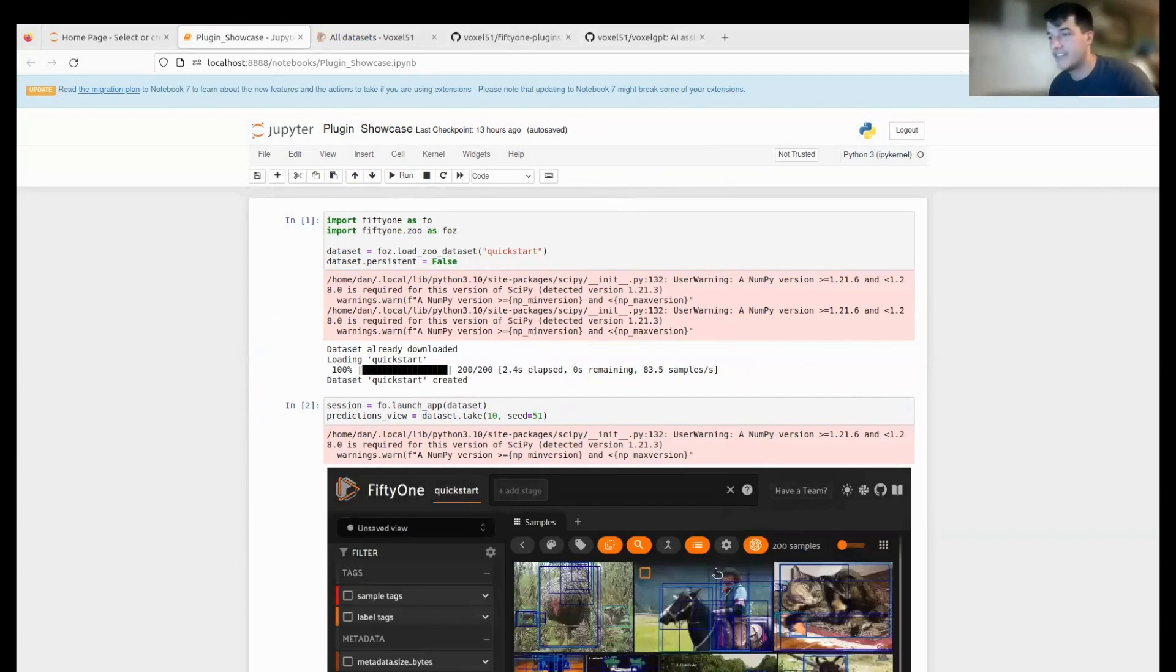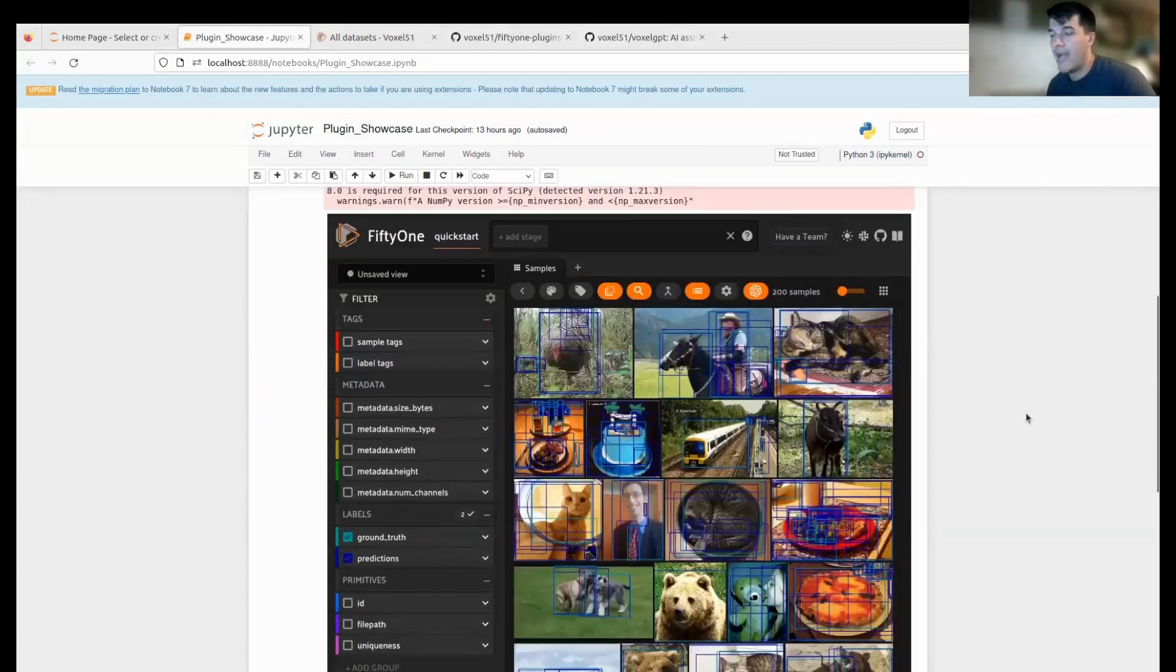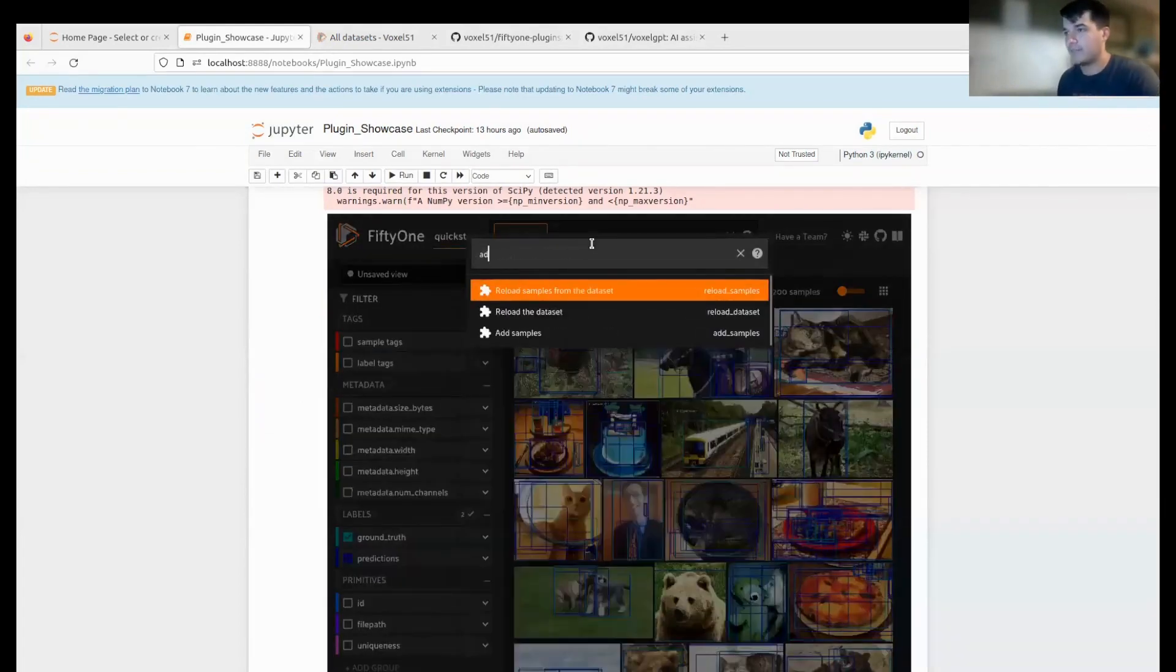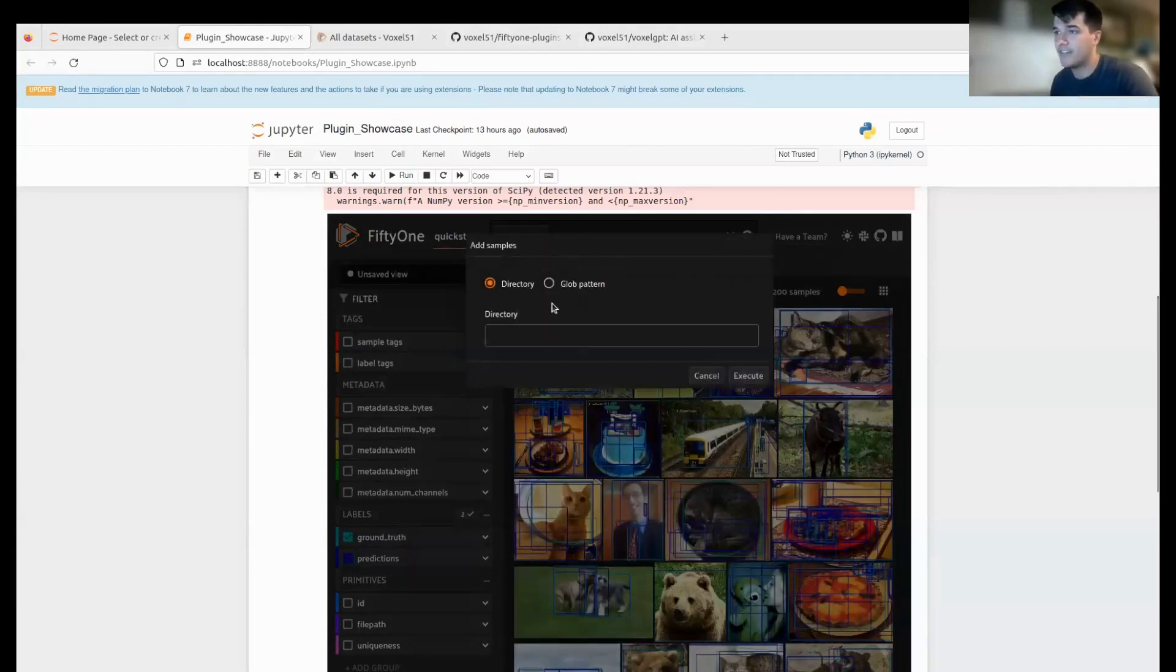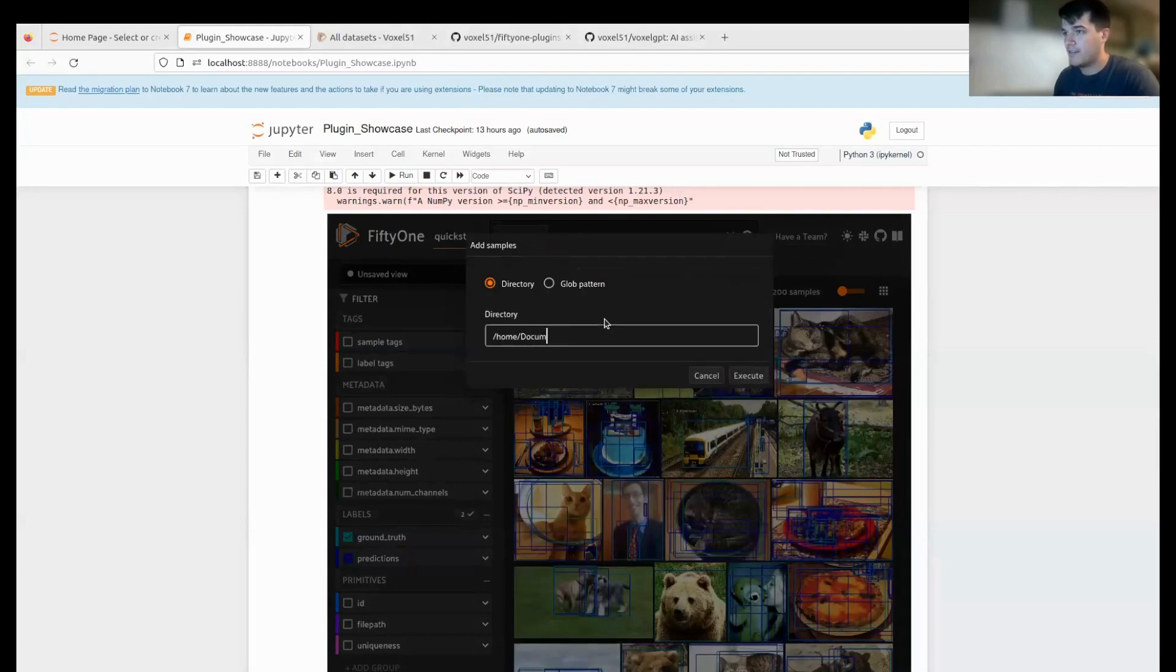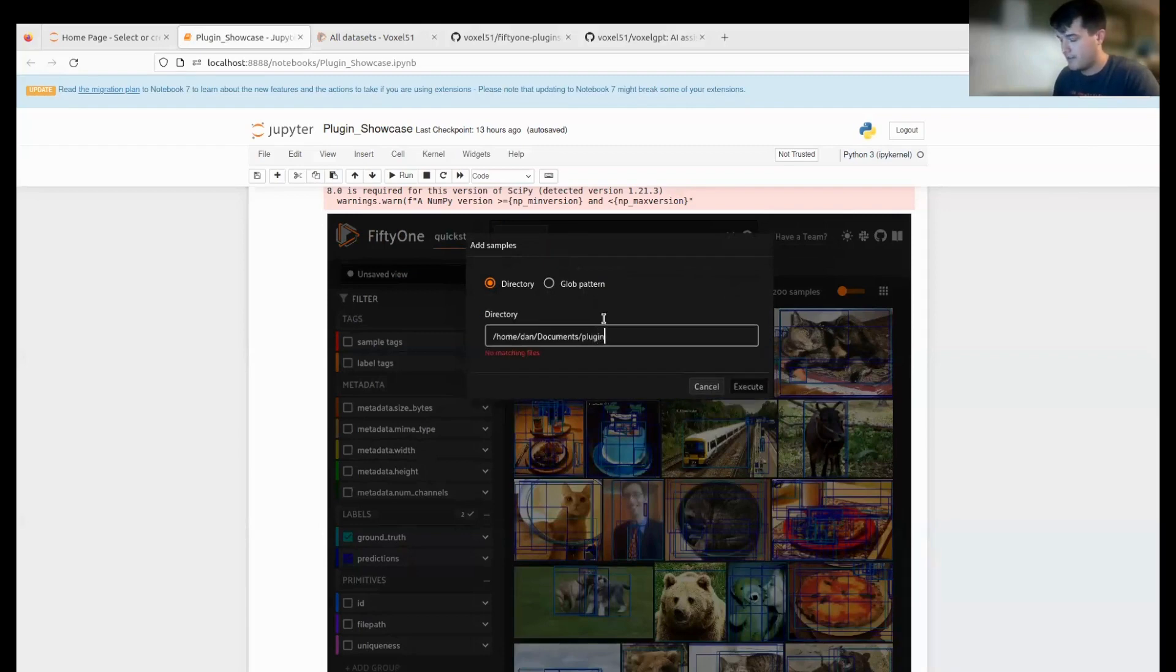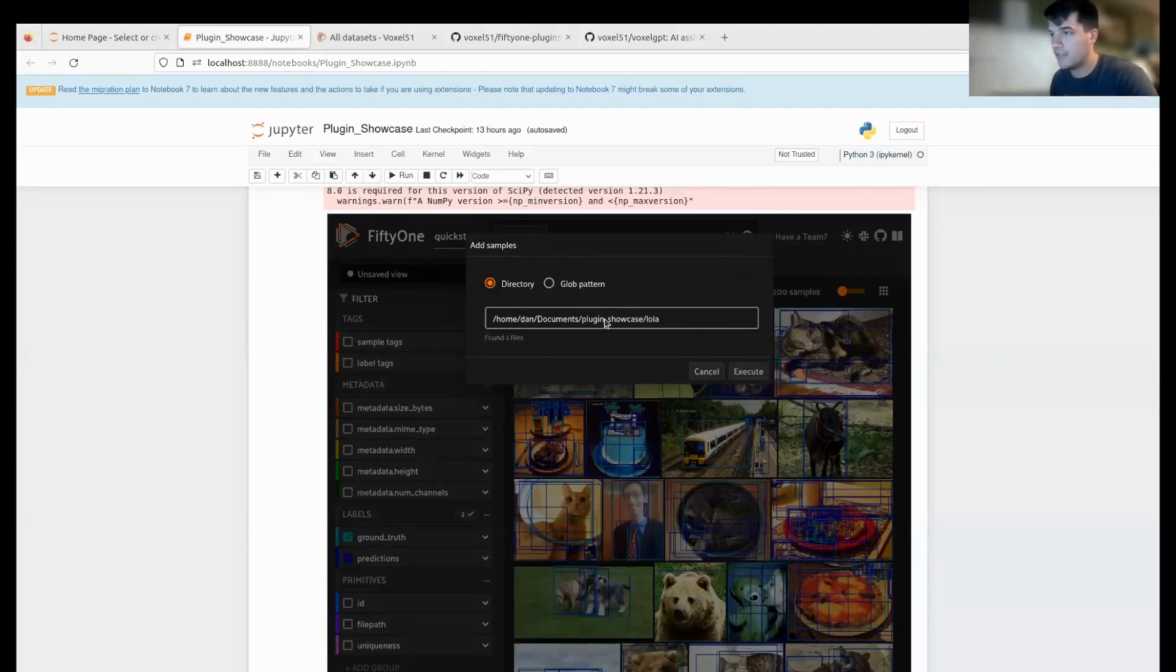You can do more sophisticated things like performing augmentations on all the datasets. Another one I'm going to show is we can actually add samples to the dataset. I can do 'add samples directory' and pick any directory I want. We have our plugin showcase and then we have my dog Lola.